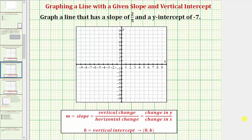Now we'll look at three examples on how to graph a line given the slope of the line as well as the y-intercept of the line. The y-intercept is sometimes referred to as the vertical intercept. Remember, to graph a line on the coordinate plane, we do need at least two points on the line. And the y-intercept is one special point on the line.